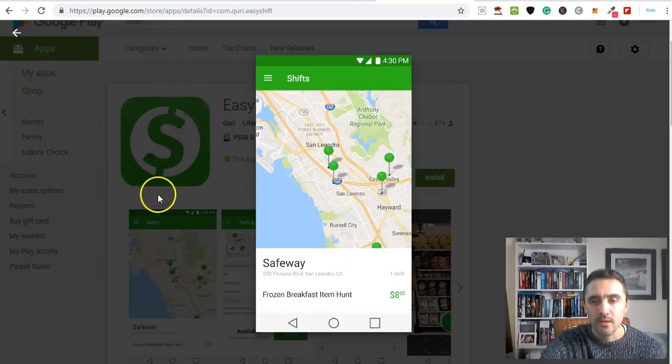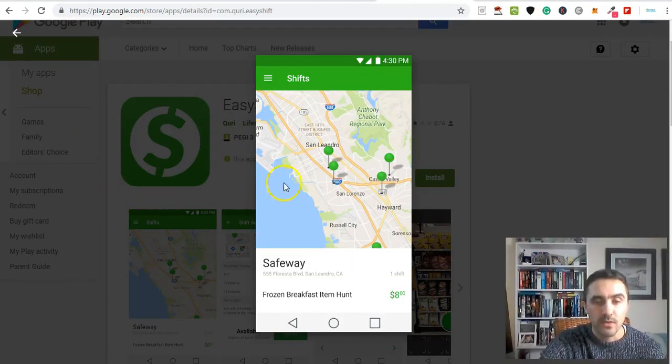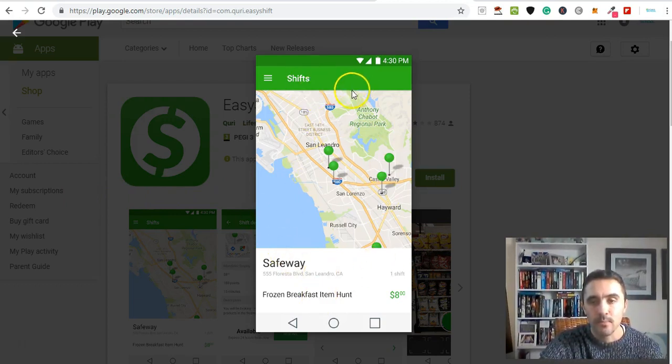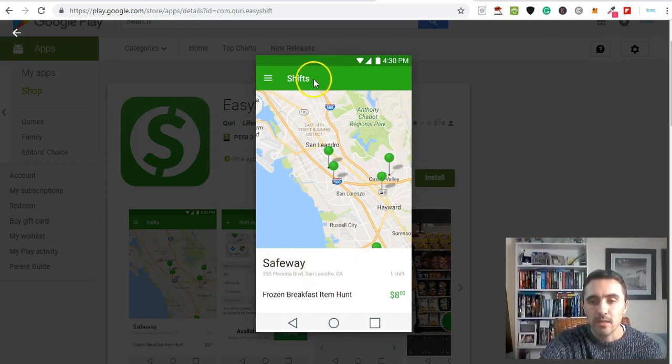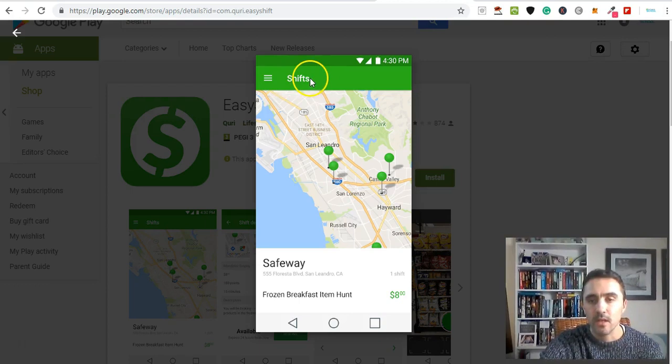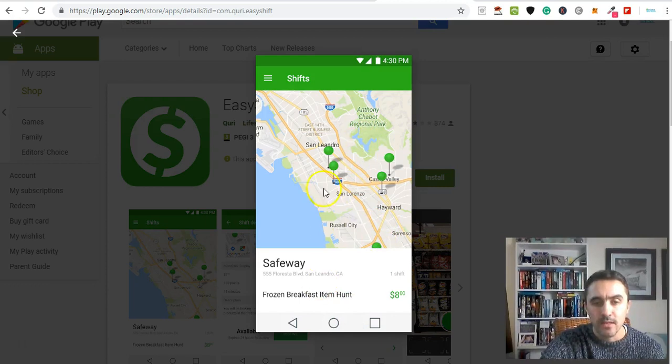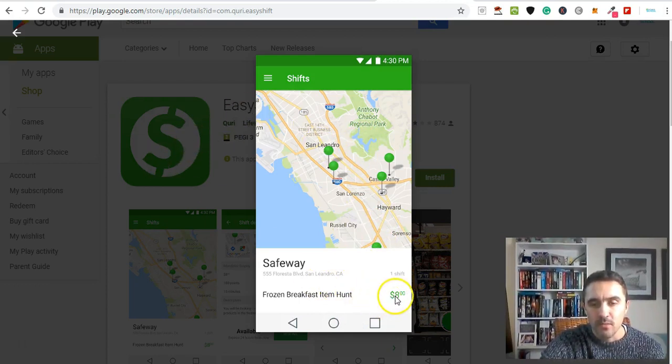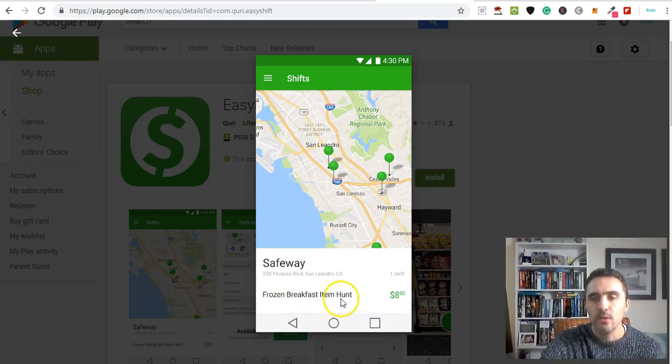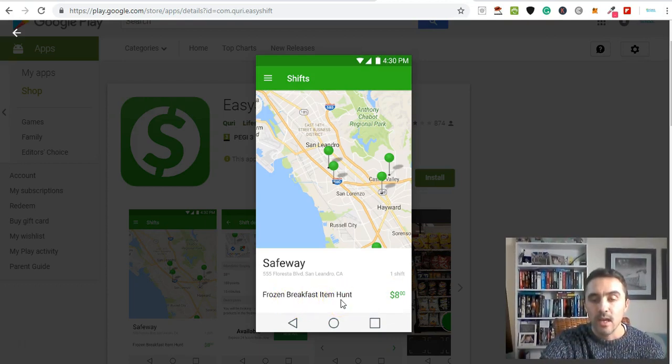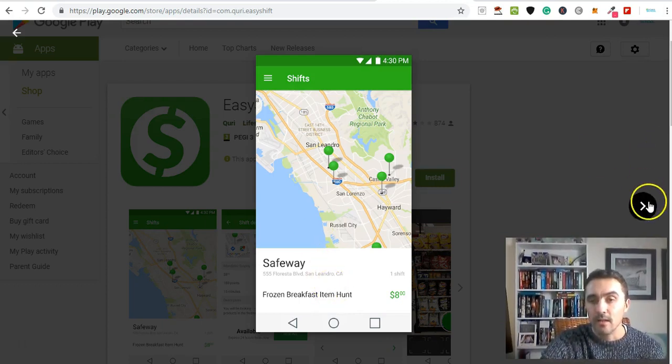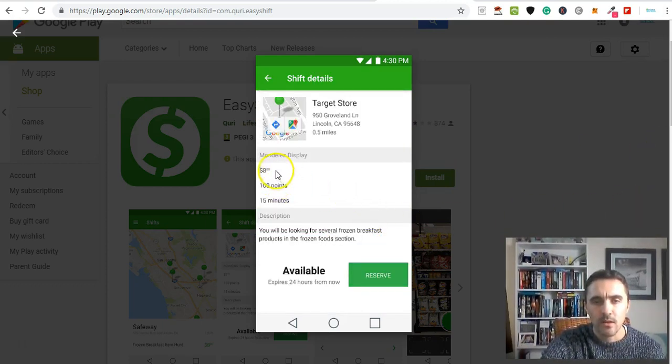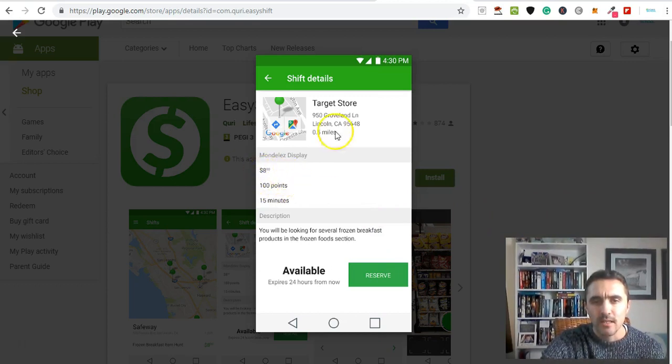I'm over on the Google Play Store now. It's got a couple of images showing inside the app. You log into the app, click on shifts, and it will bring up anything available for you. On the app here, this one pays eight dollars - it's a frozen breakfast item hunt. You get given the name of a frozen item that you need to go find and take images of.